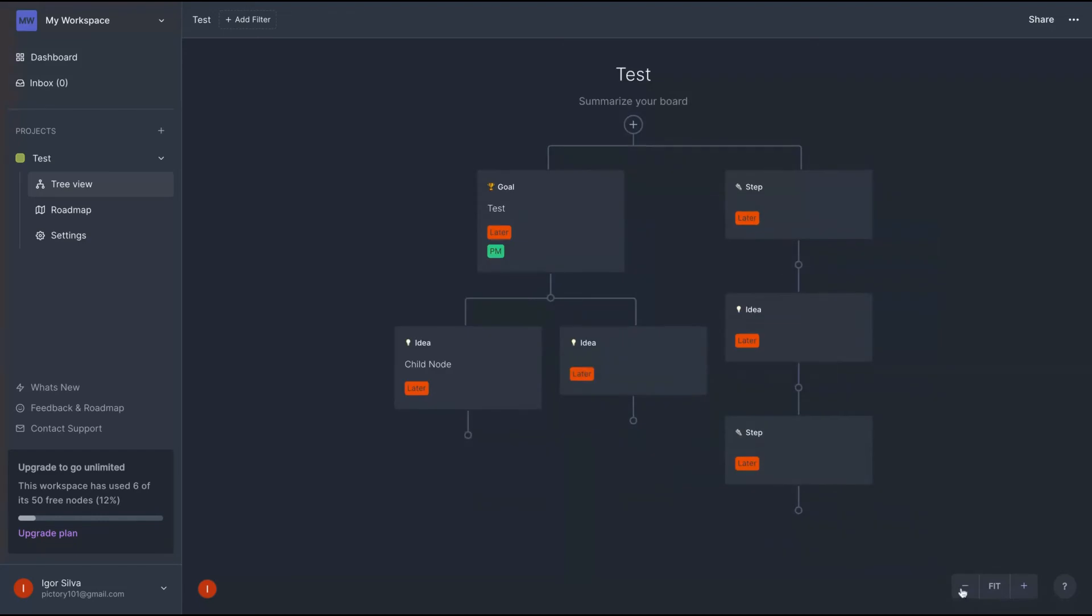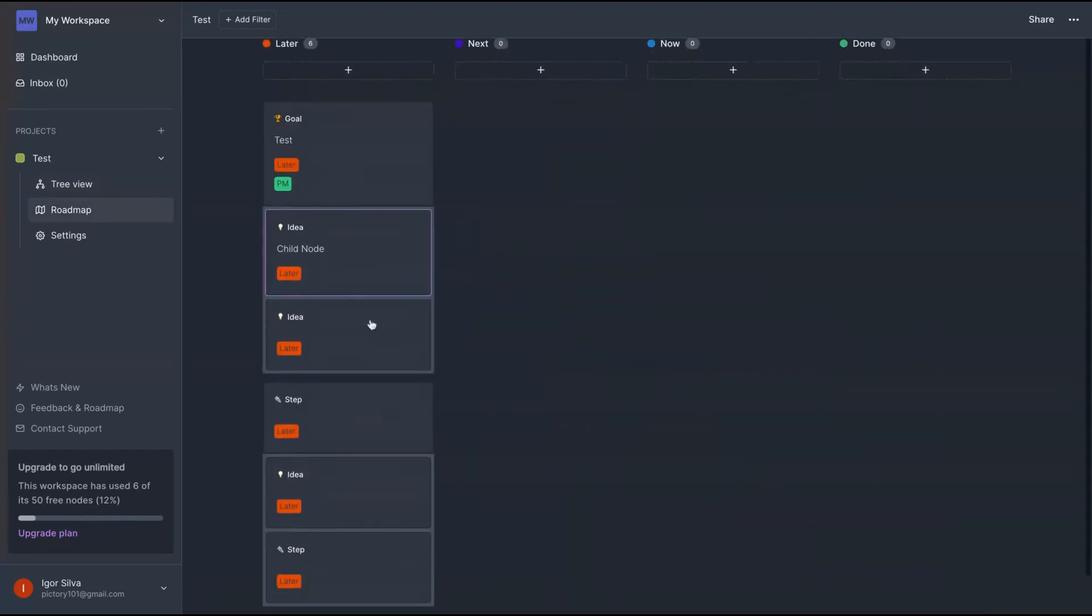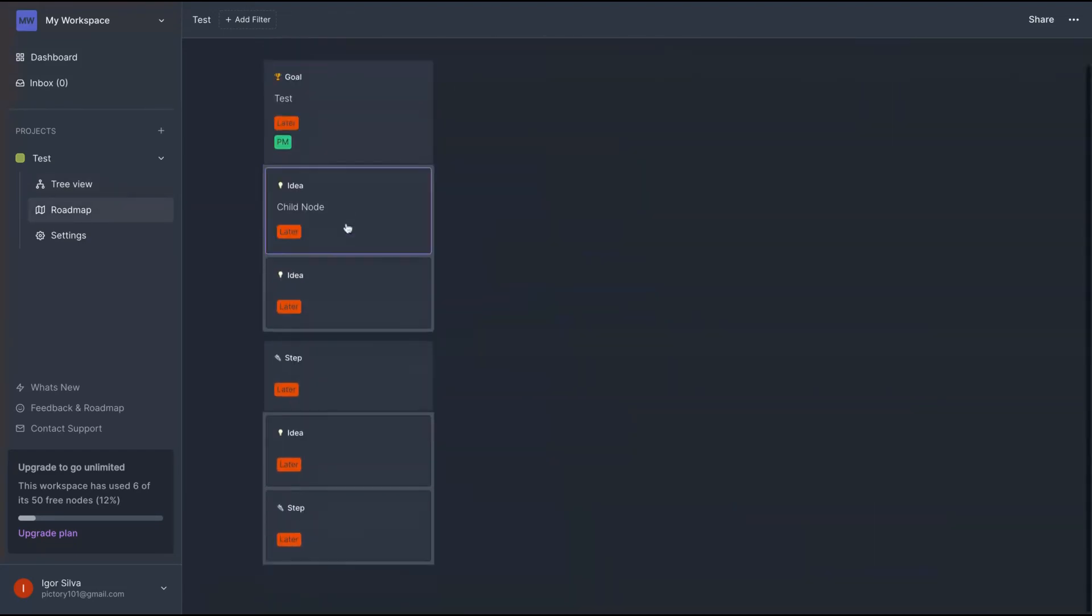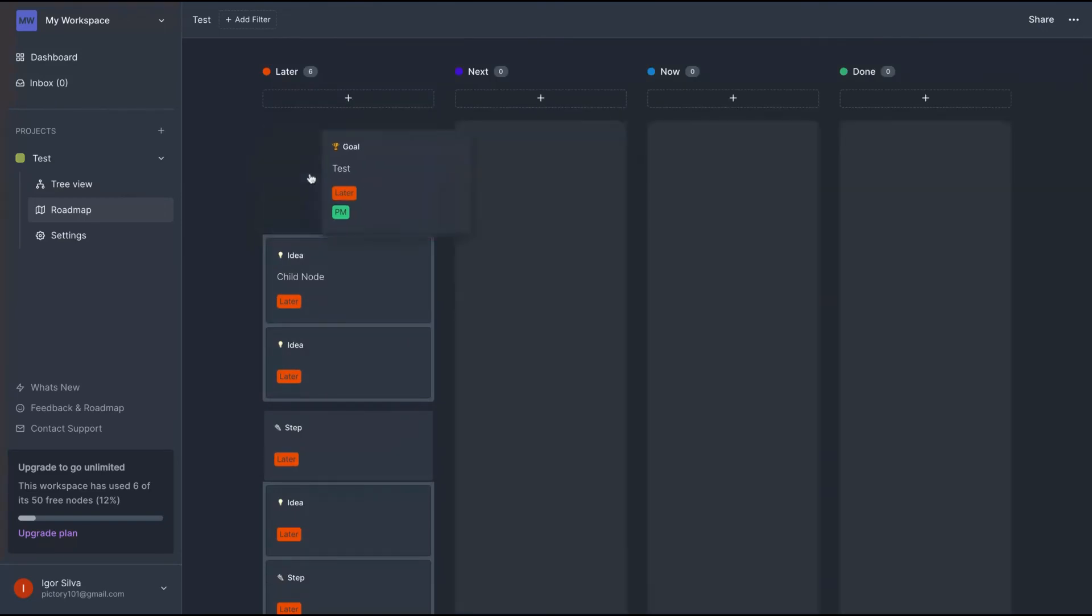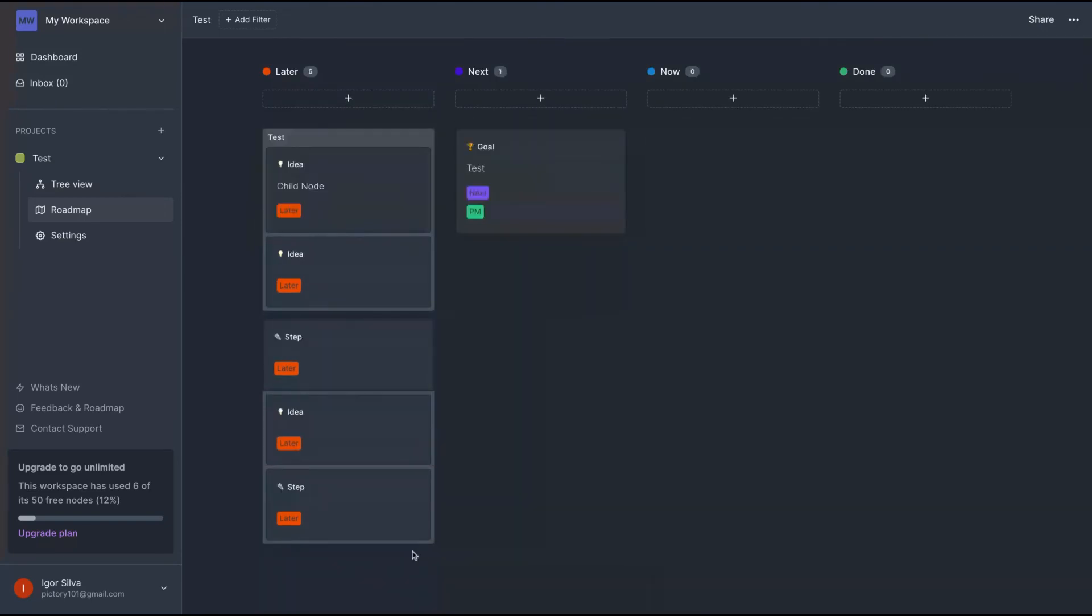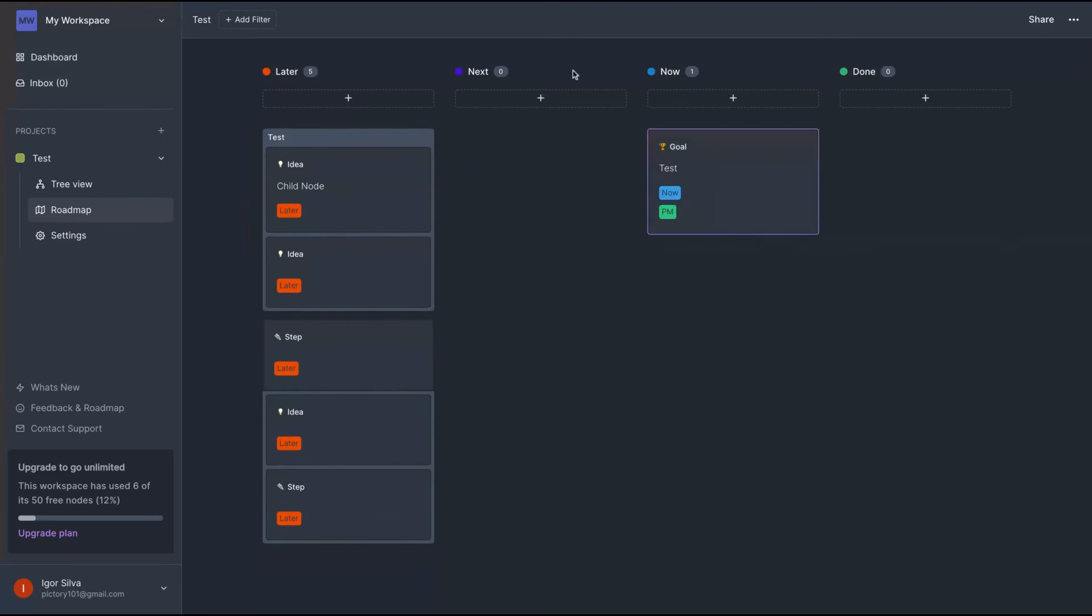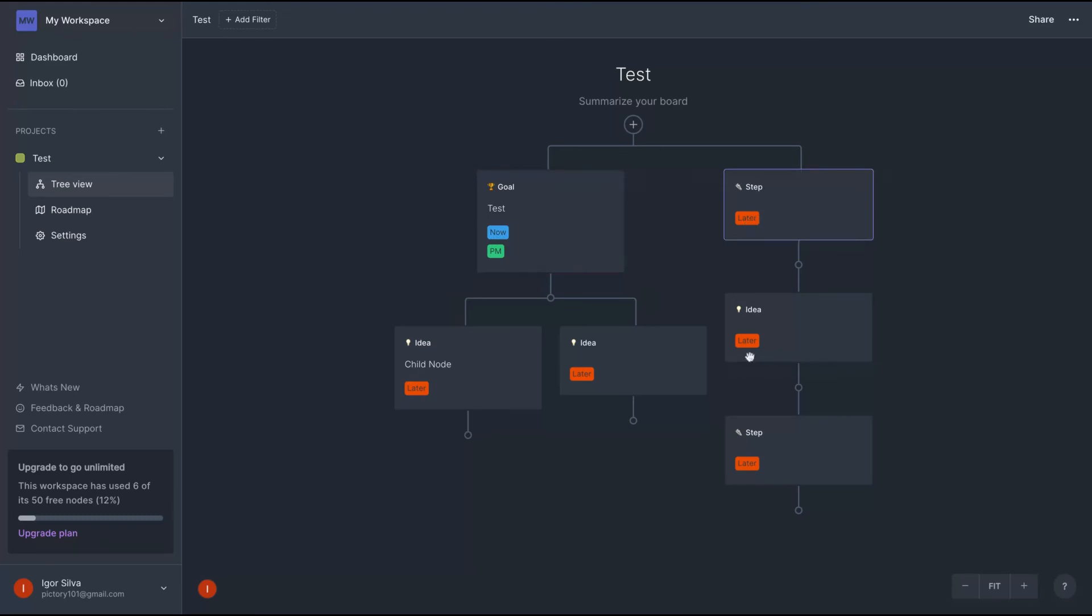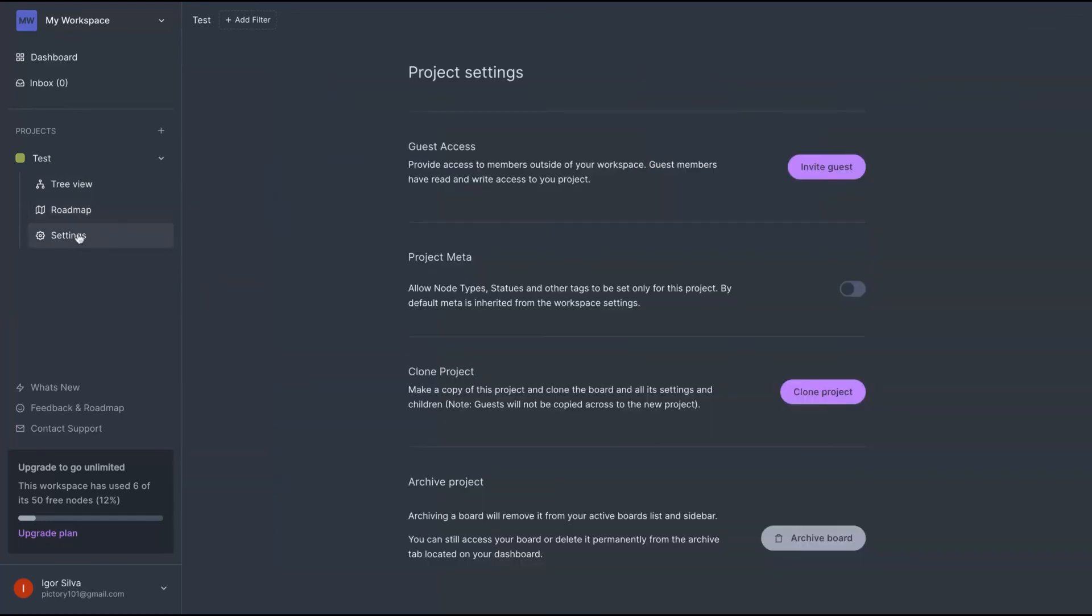You can zoom in and also zoom out. Here on the roadmap, everything will be organized. So if you want to change here to next or to now, it will show up like that and it will not make any change on your mind mapping. The mind map is still working on the status here or now and the status here on later. So you can change everything here on the roadmap.